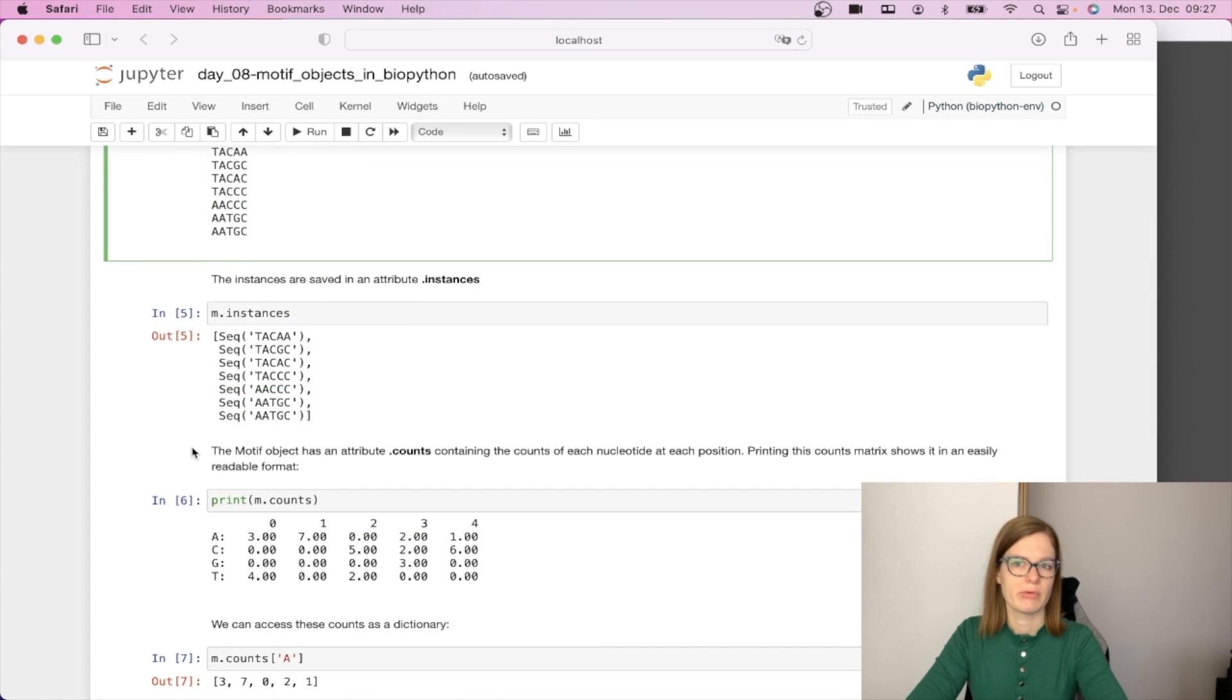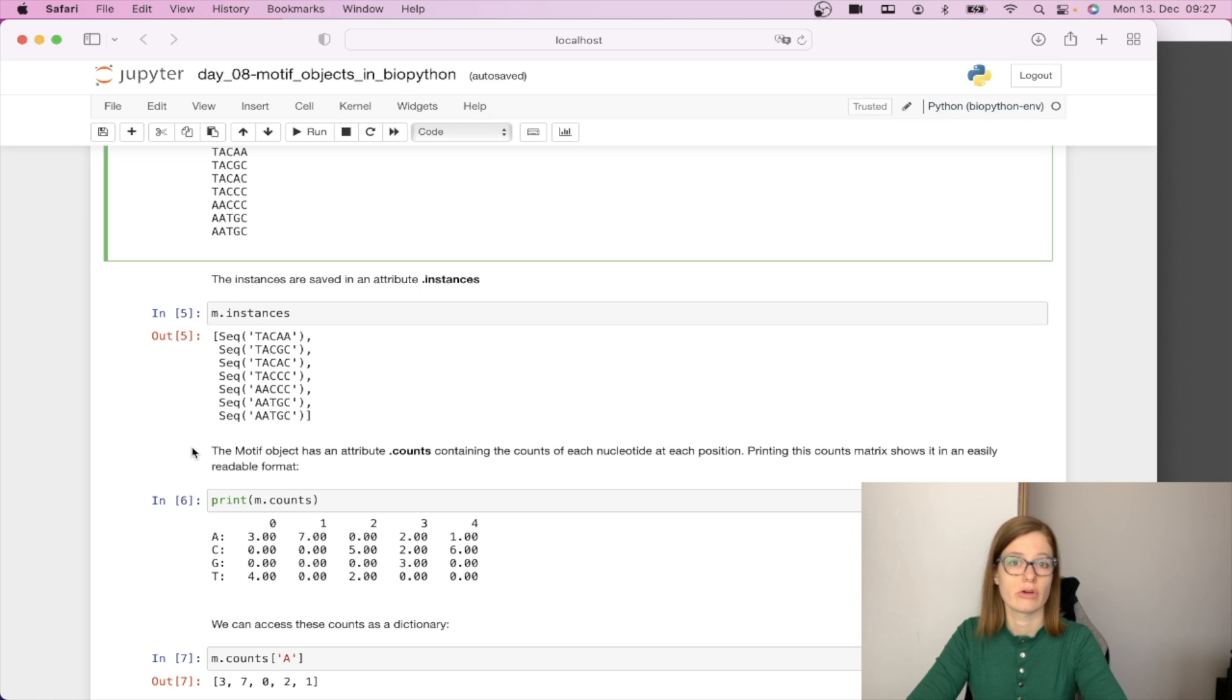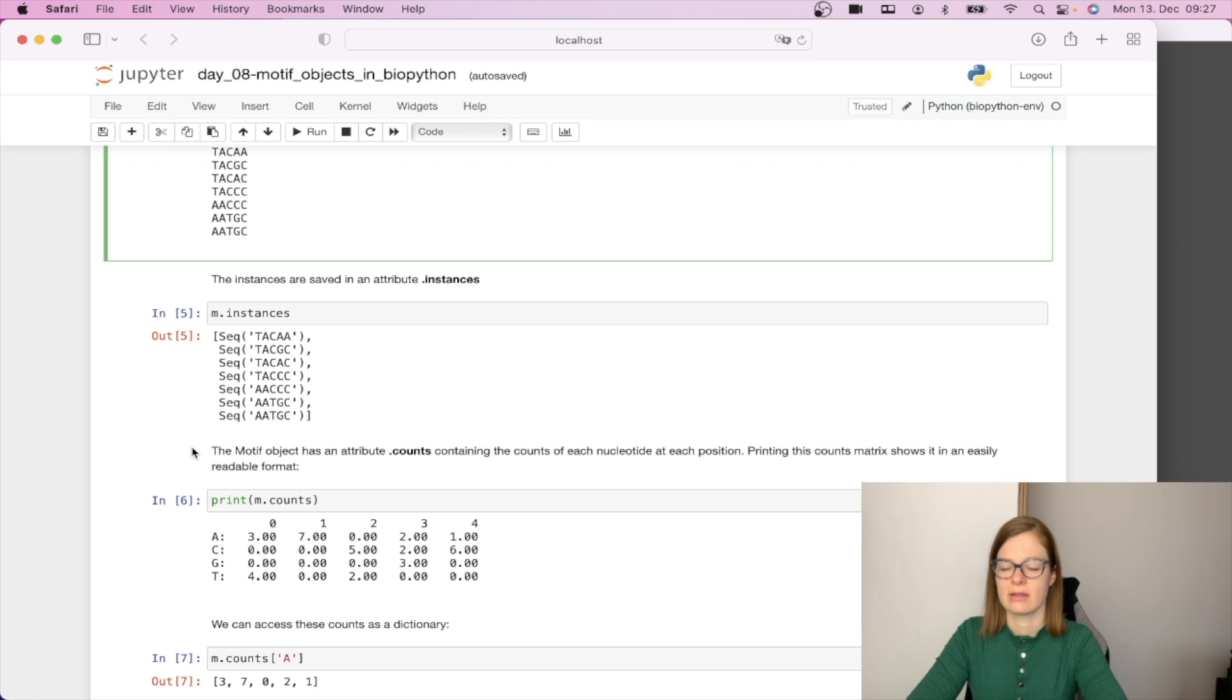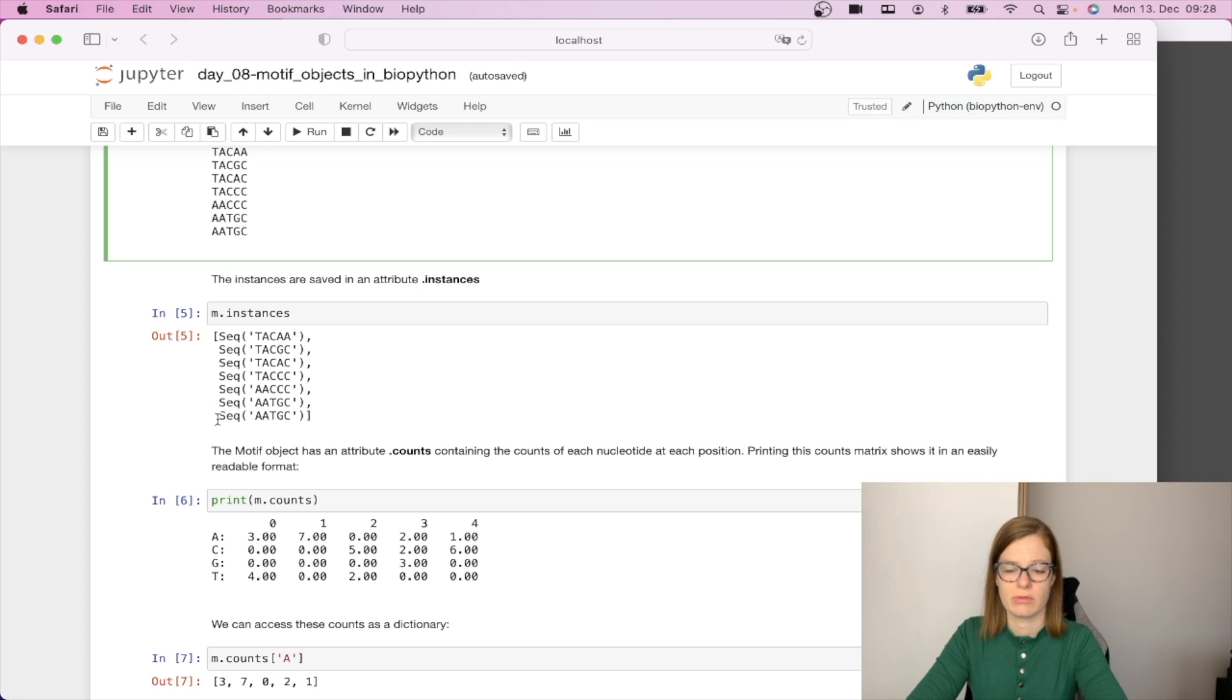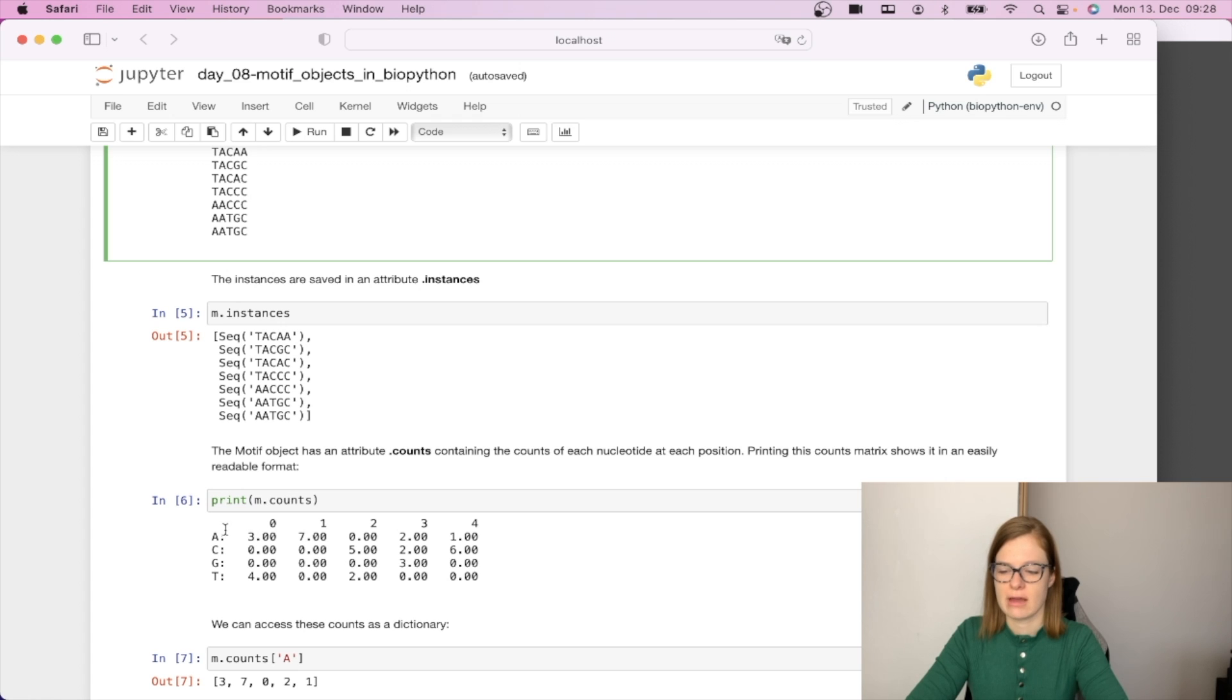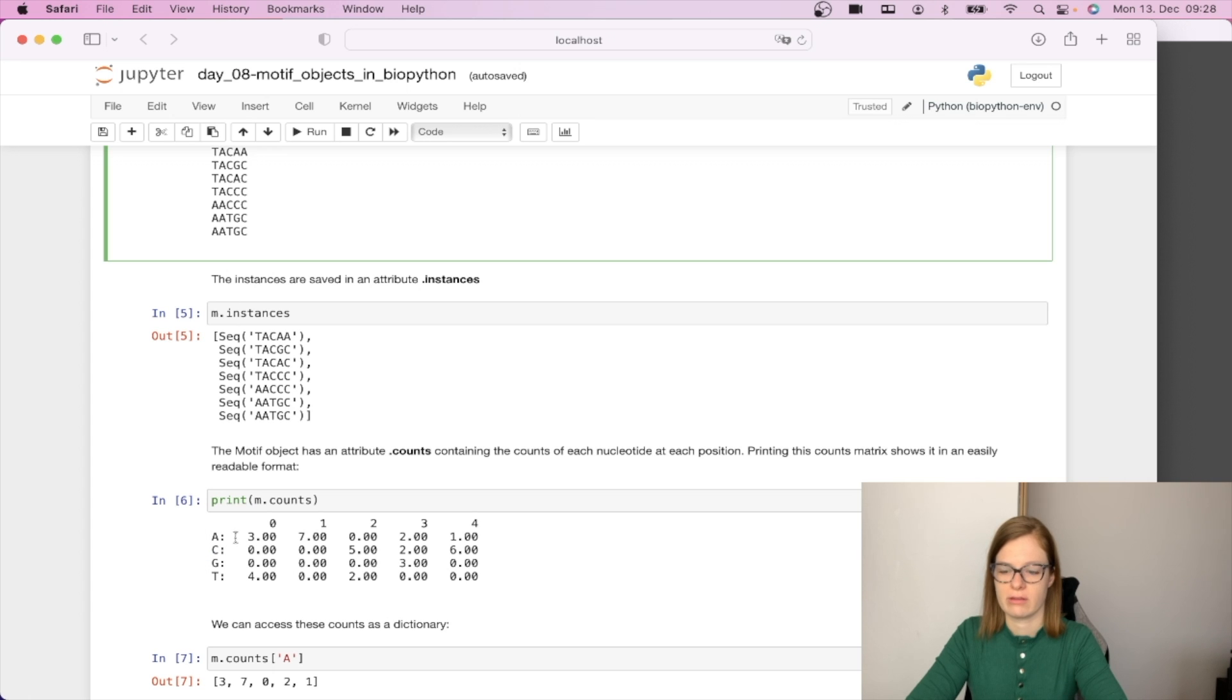In one of my previous videos we also learned how to create profile metrics or count metrics. Here motifs objects have an inbuilt functionality which gives us exactly that. The motifs object has a dot counts attribute containing counts of each nucleotide at each position. We can print this by calling print m.counts which will give us count per position per nucleotide. Just to remind ourselves what this means: nucleotide A on the first position in the sequences appeared three times.